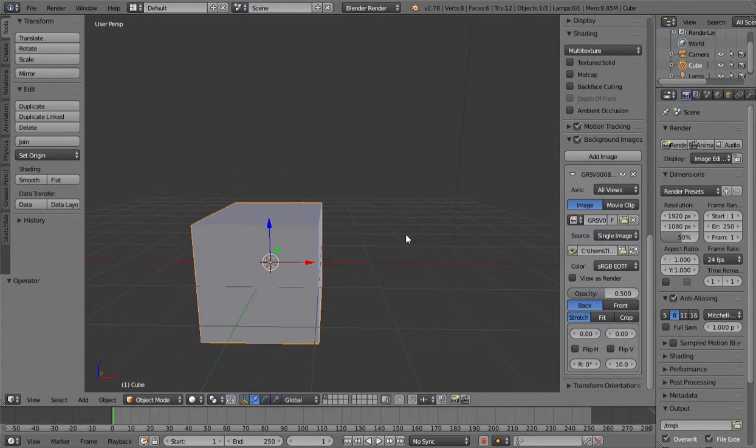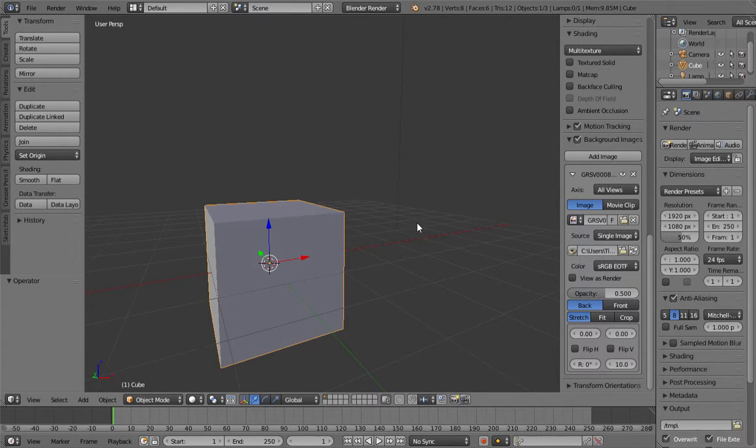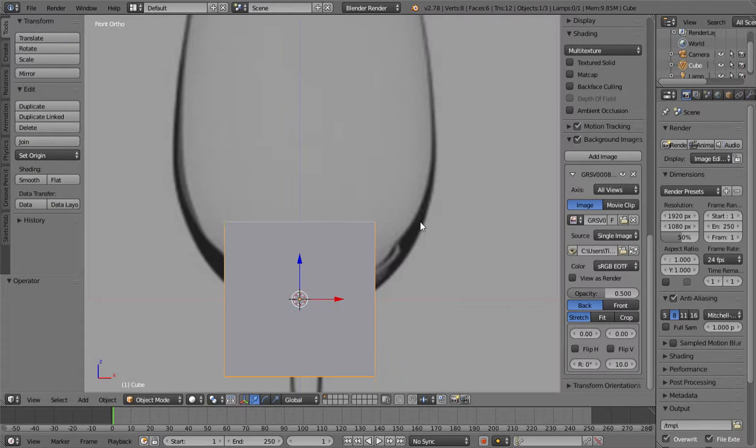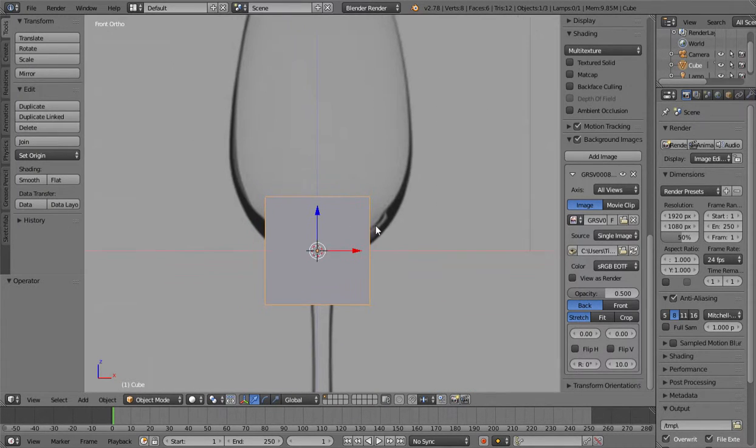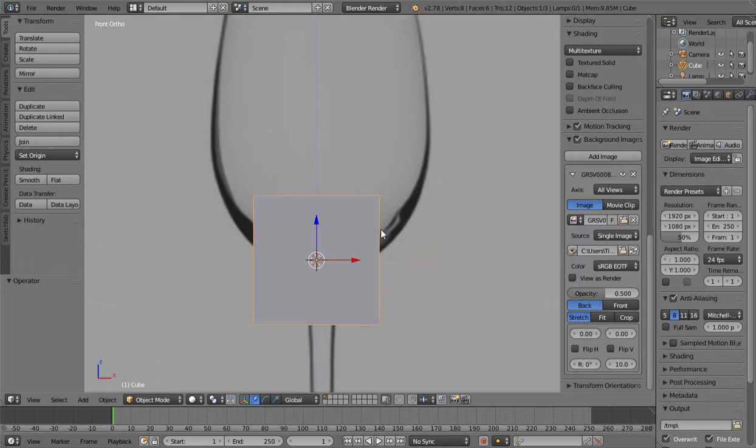Hello. In this tutorial I will be showing you how to model something with curves.